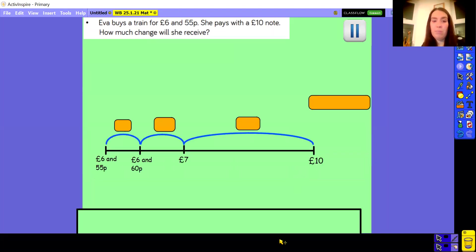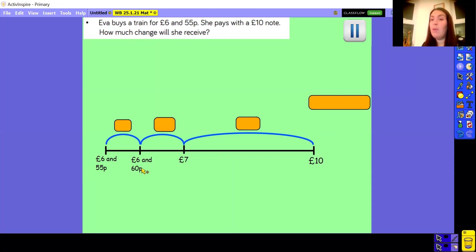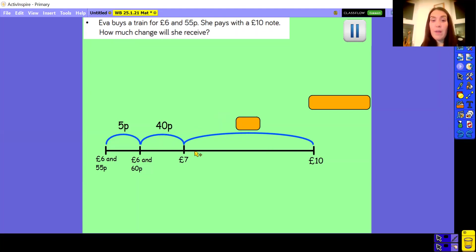Let's have a look and see how we've got on. At the start of my number line I've got £6.55, which is what Eva spent on her train. I'm jumping all the way up to £10.00, which is the amount she paid with. I've done a smaller jump from £6.55 up to the next multiple of 10, which is £6.60. Using number bonds, 5 add 5 is 10, so a jump of 5 pence takes me to £6.60. Now I'm going to go from £6.60 to £7.00 — I know that 60 add 40 gets me to the next pound because 6 and 4 is 10. So a jump of 40 pence. Now a little bit harder — I'm going from £7.00 to £10.00.